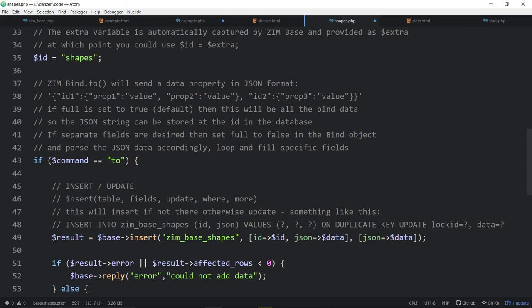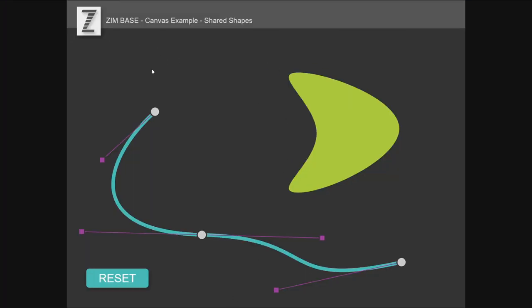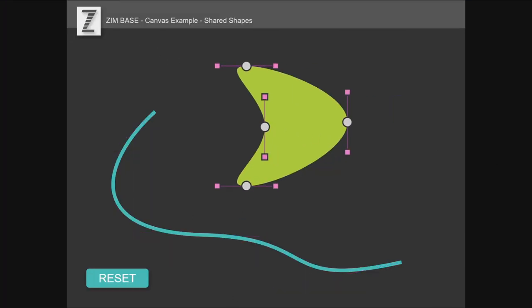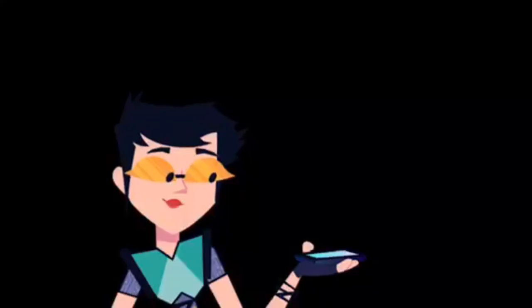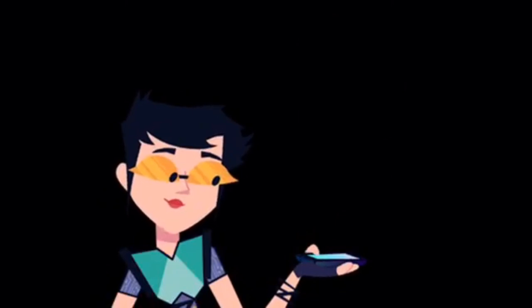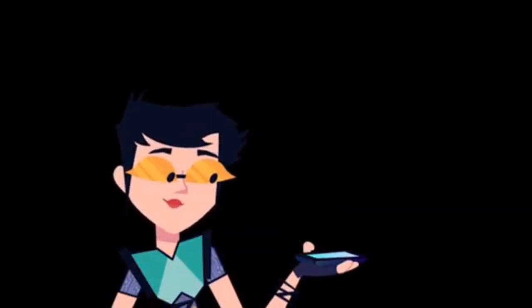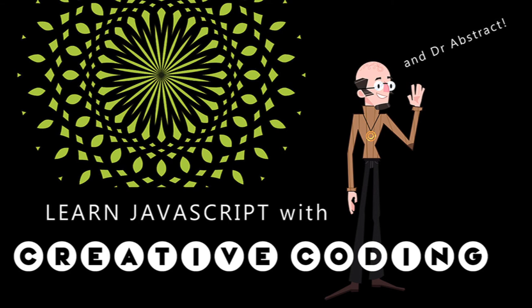This has been a nice long one. We're trying to keep these around 20 minutes but we wanted to get through those two examples. This has been Learn Creative Coding with ZIM. All the best - look forward to the next one. We continue with ZimBase in the next one and take a look at how to bind with record locking. Cheers.